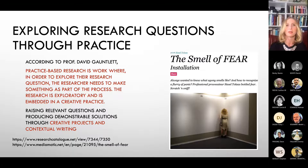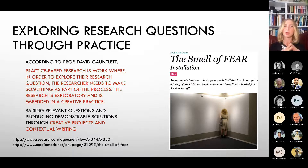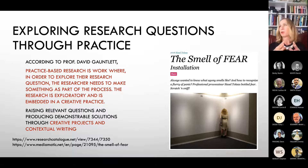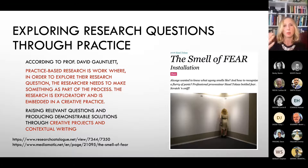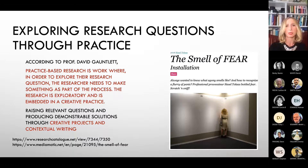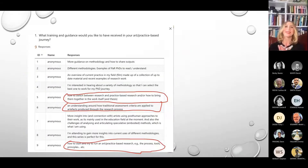Another definition comes from Professor David Gauntlett, who says that practice-based research is work where, in order to explore your research question, you need to make something as part of the process. The research is exploratory and embedded in creative practice — practice doesn't serve to illustrate your research, it is the means to answer your research question. I think that's probably the easiest way to understand what practice-based research really is.